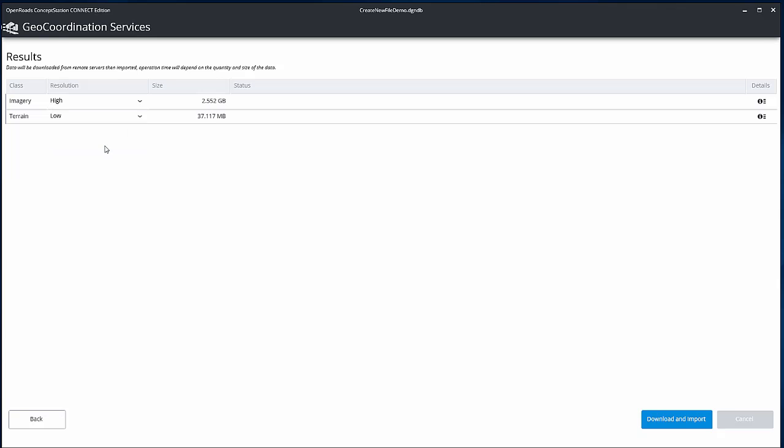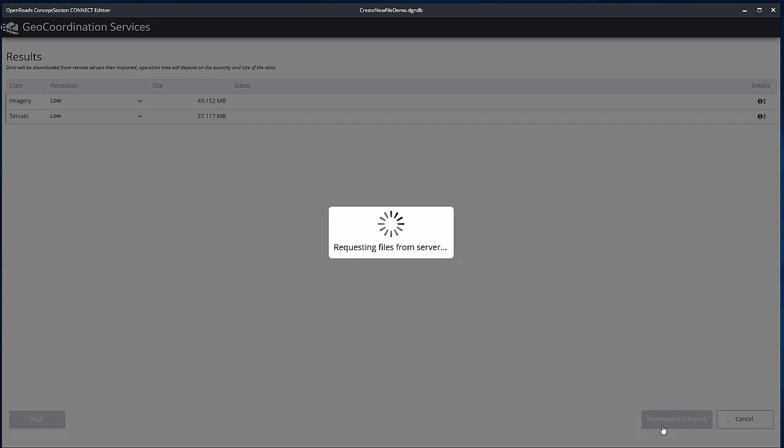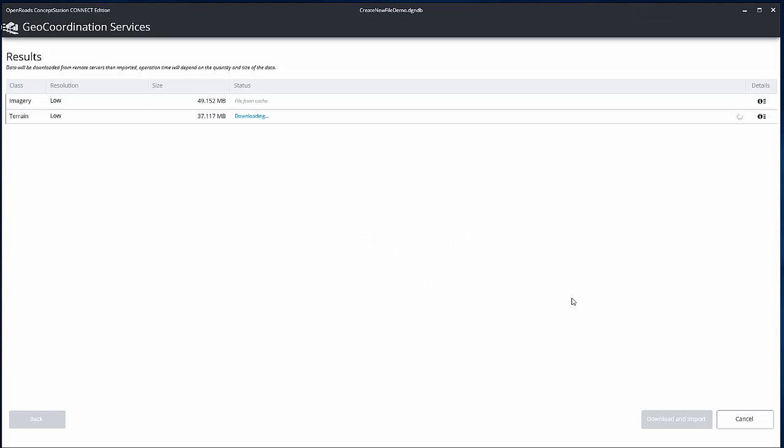Set the resolution. Higher resolutions take longer to download and take more resources when used.